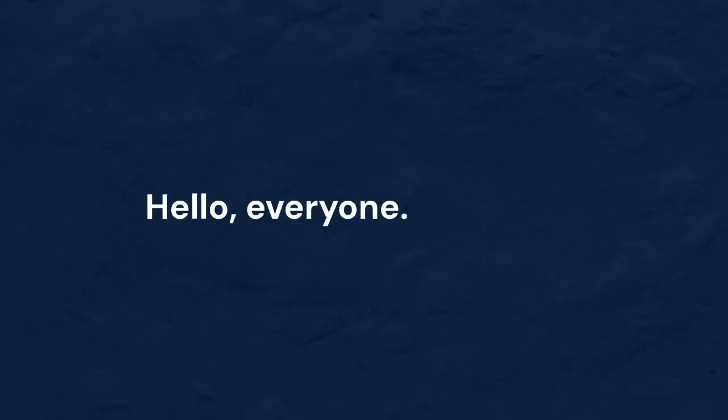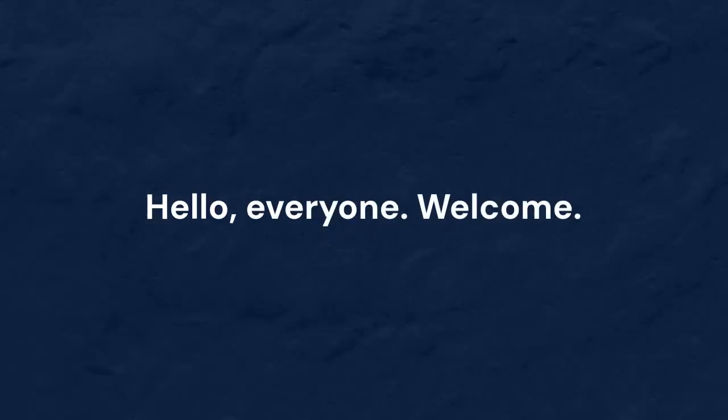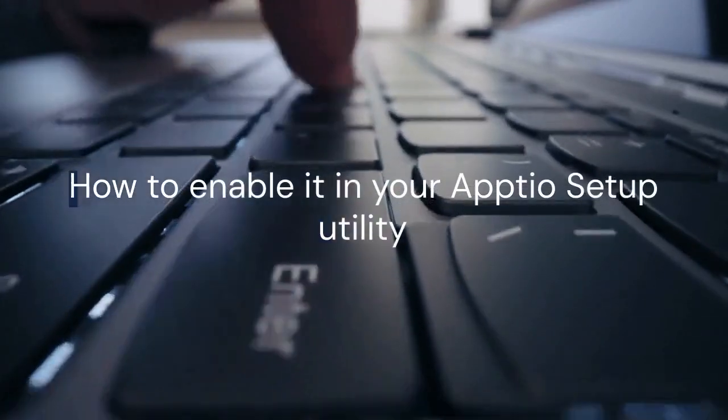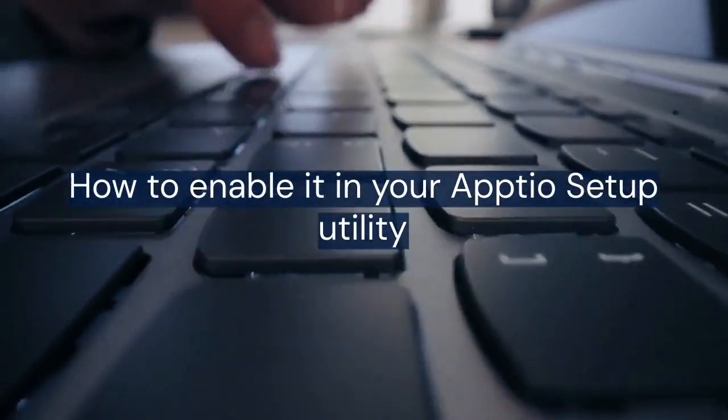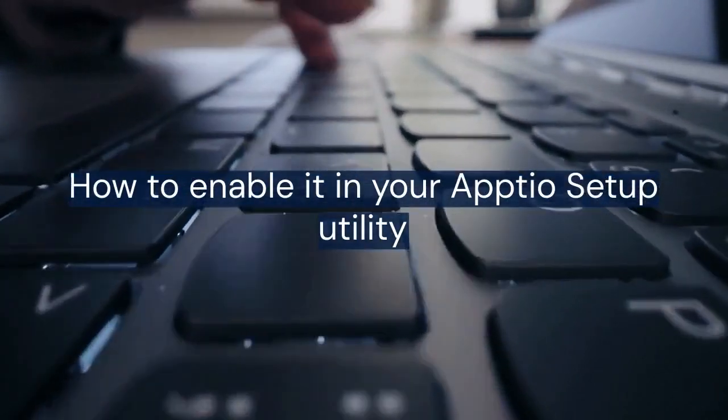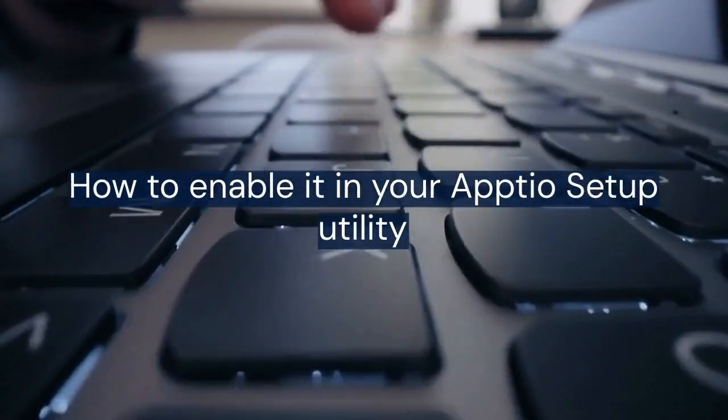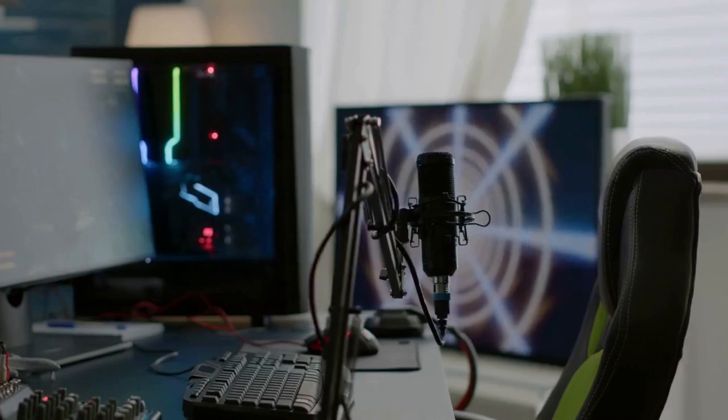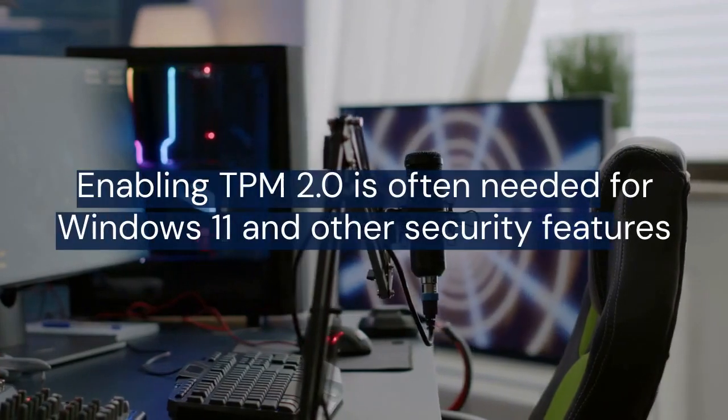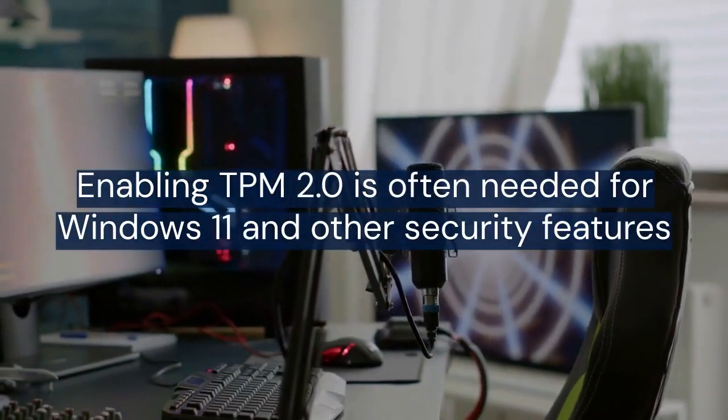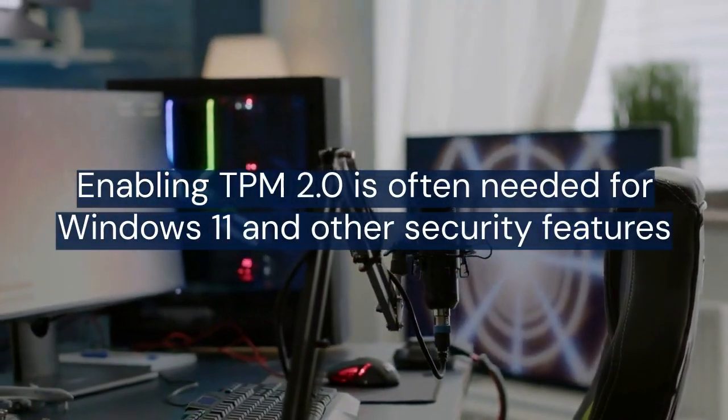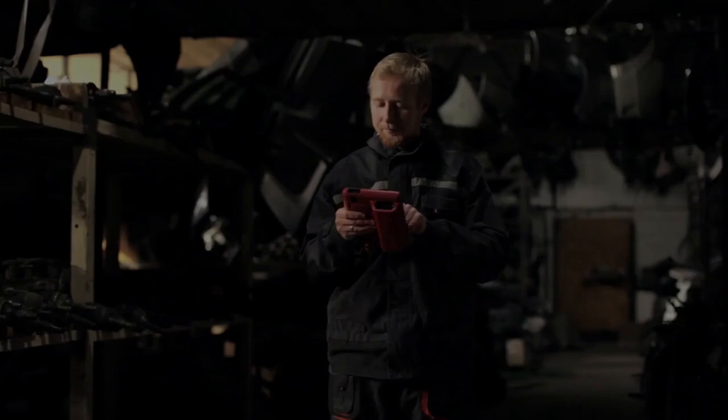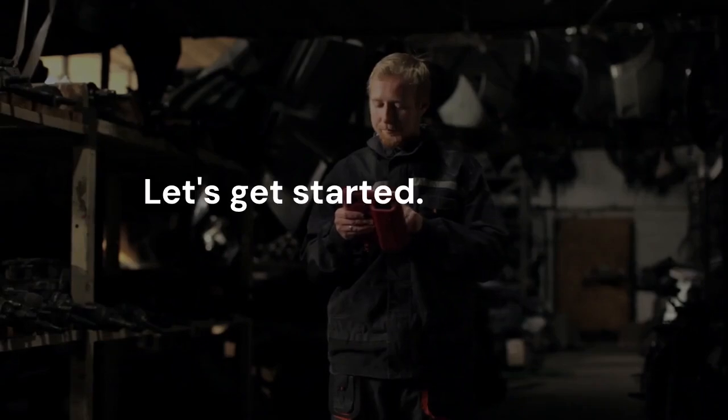Hello everyone, welcome. Today we're tackling TPM 2.0. We'll show you how to enable it in your Aptio setup utility, also known as the BIOS or UEFI settings. Enabling TPM 2.0 is often needed for Windows 11 and other security features. Let's get started.